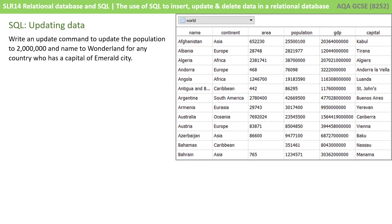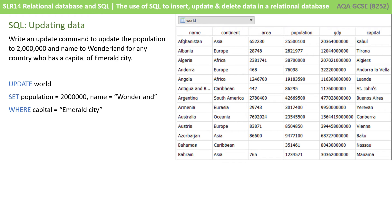Here's a scenario: write an UPDATE command to update the population to two million and the name to Wonderland for any country that has a capital of Emerald City. Pause the video and see if you can write this out first. What you should have got was UPDATE world SET population equals two million and name equals Wonderland WHERE the capital field equals Emerald City. Note that the strings are included in double quotes.